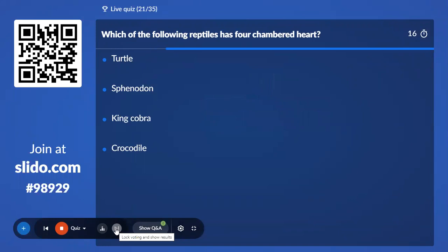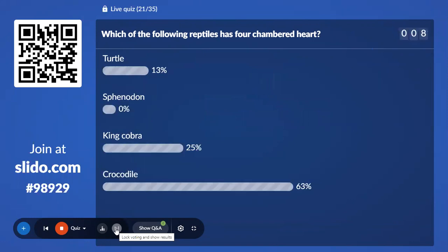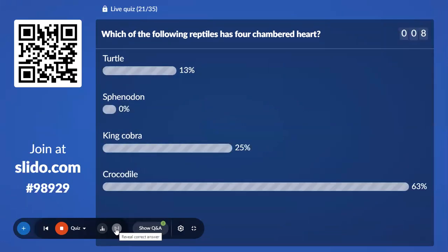Twenty-first question: Which reptile has a four-chambered heart? I already mentioned in the previous question that among reptiles, it is the crocodile that has a four-chambered heart — and yet many of you are going with other answers.